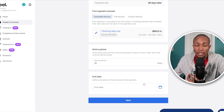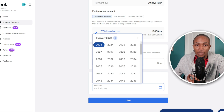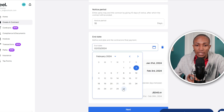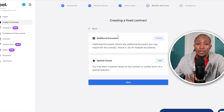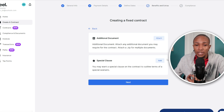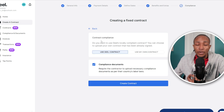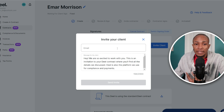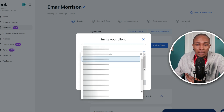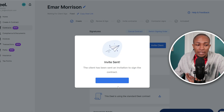Select Next to review the contract information. Set the contract end date — I'll put 2024, the 29th — then select Next. If you have additional documents to attach, select Add. If you have any special clauses, you can also add those, then select Next. For the compliance contract, you can use your own contract or Deal's contract. For simplicity I'll use Deal's contract, then select 'Create Contract.' You'll see a summary of the contract and can now invite a client to sign it by sending it to their email.